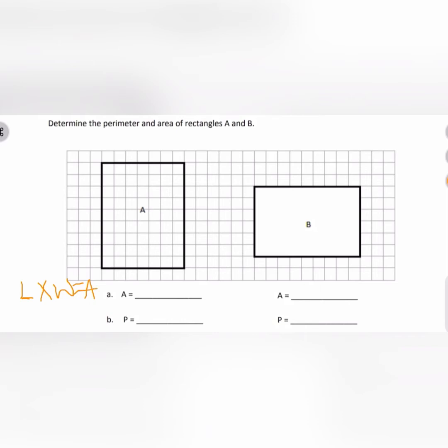To find the length of rectangle A, I need to count the boxes going down the side of rectangle A: one, two, three, four, five, six, seven, eight, nine. So my length is nine. And to find the width, I'm going to count the boxes going across the top of rectangle A.